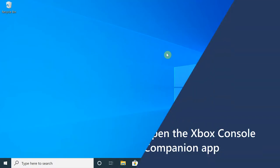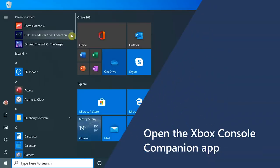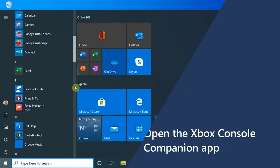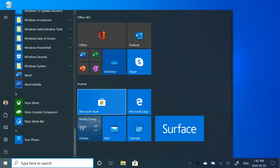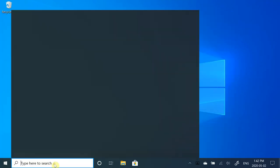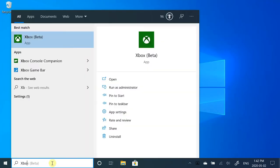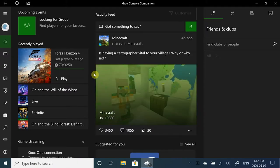Let's open the Xbox Console Companion app by going to Start and scrolling down under X to find the app, or we can also quick search here by typing 'Xbox Console Companion' to quickly find the app.